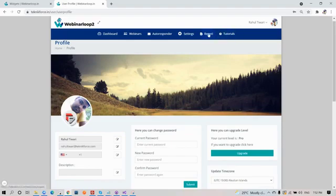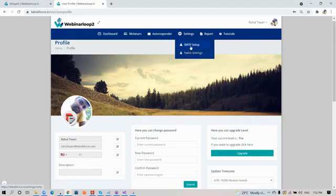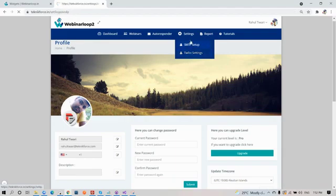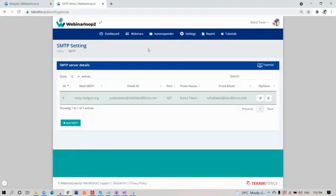If you go on settings, you have the option to set up your SMTP or your Twilio. SMTP is for your email and Twilio is for your phone number. You will see all your SMTP server details. If you want to add more, just click on add SMTP button.